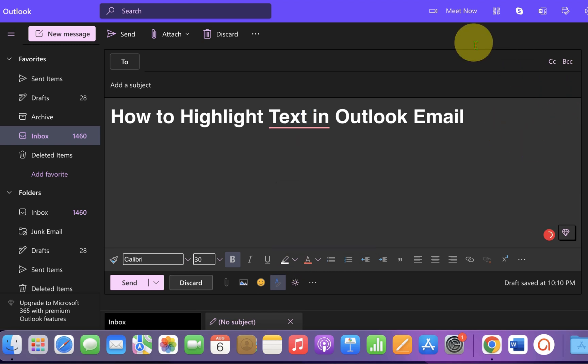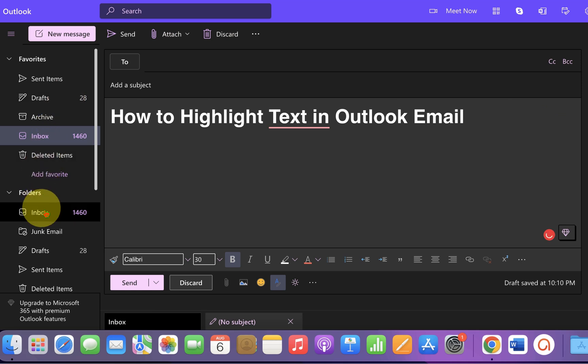If you want to apply a black theme like this in Microsoft Outlook, then check out this video and don't forget to subscribe and press the bell icon.